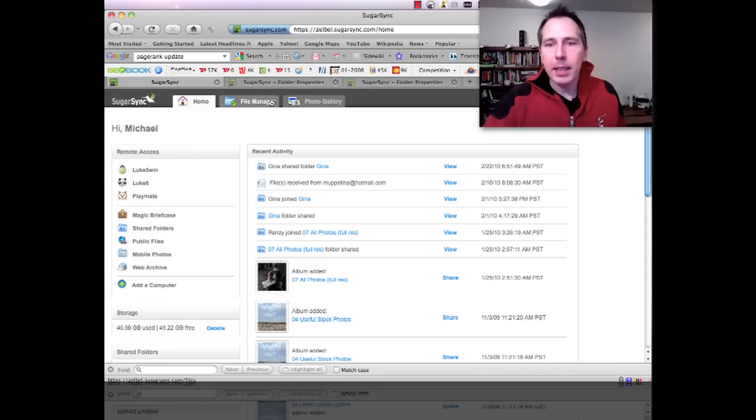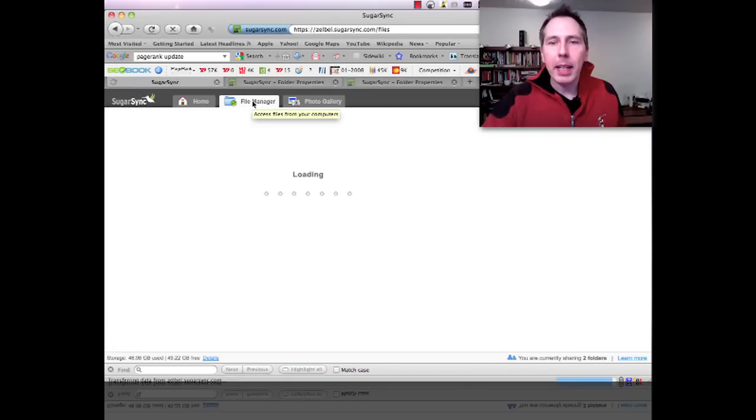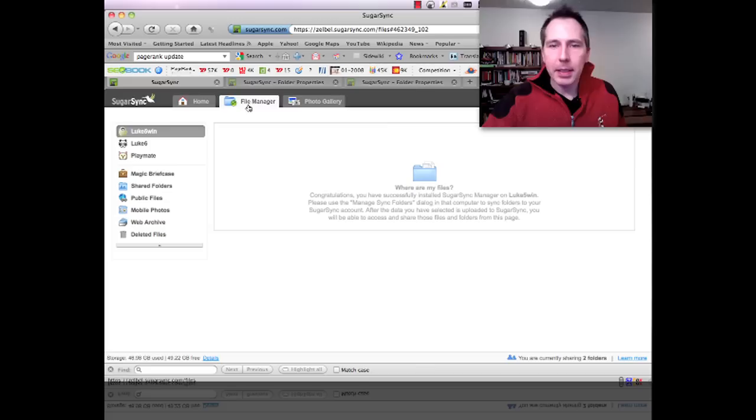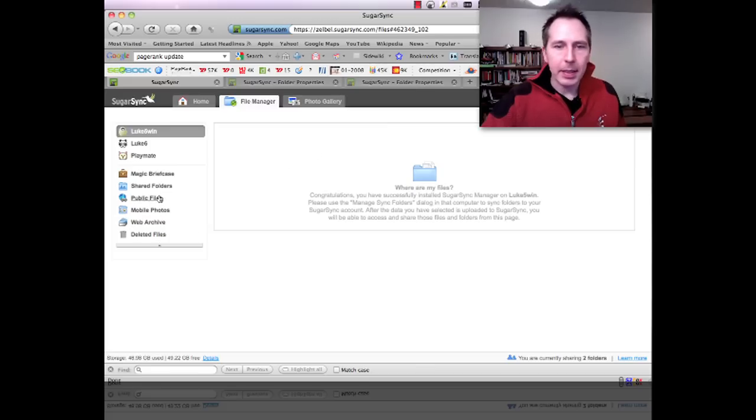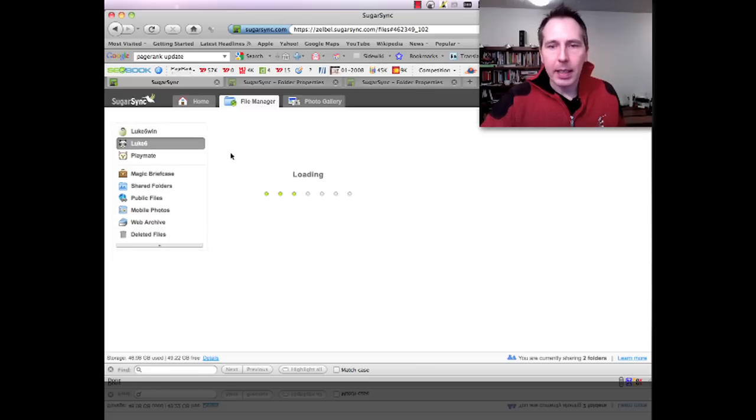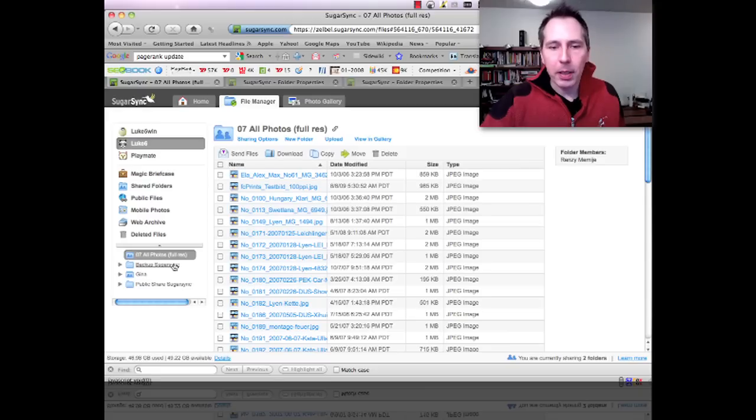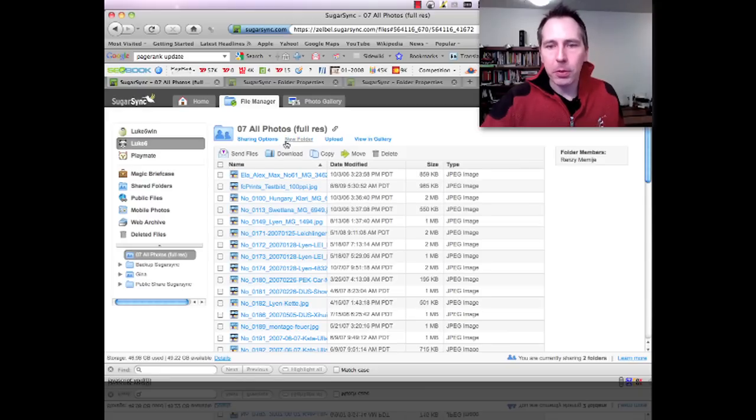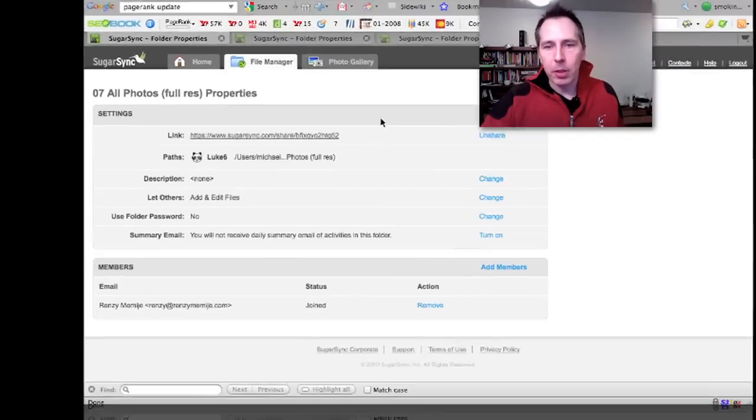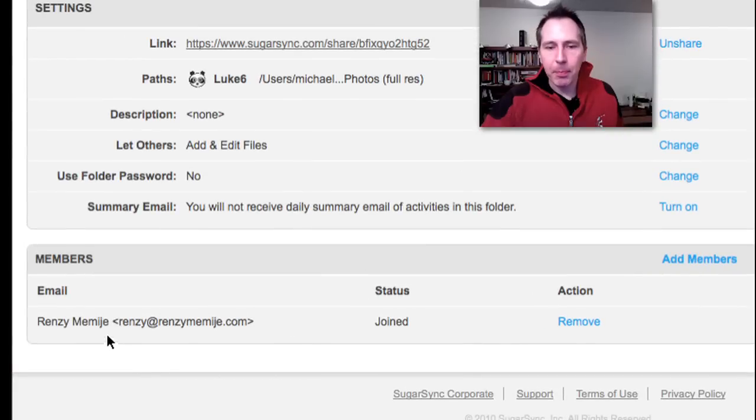And one team member that I have is Renzi. And Renzi needs access to a folder called 07 AllPhotos FullResolutions which I share with him. And there he is. That is Renzi.